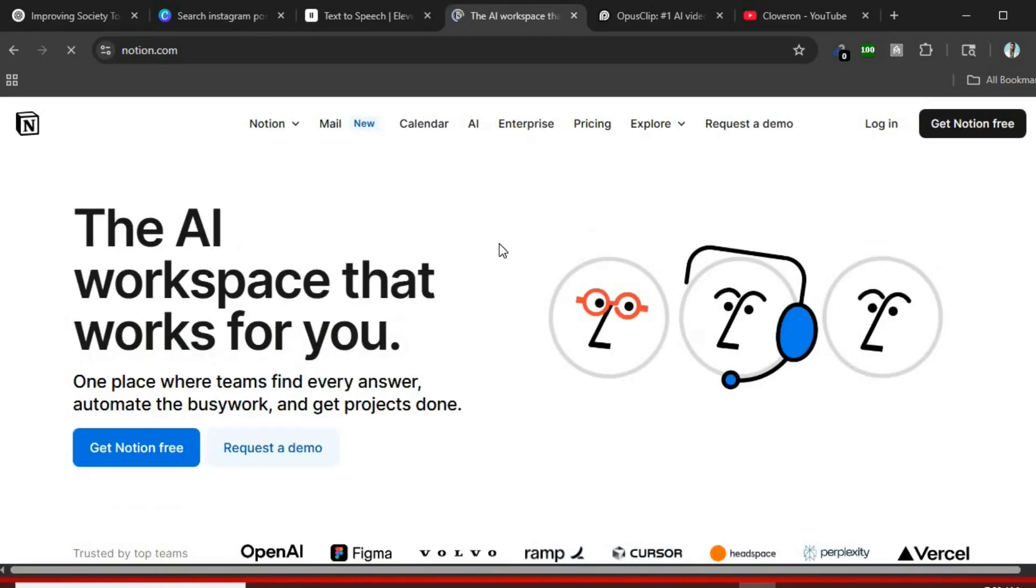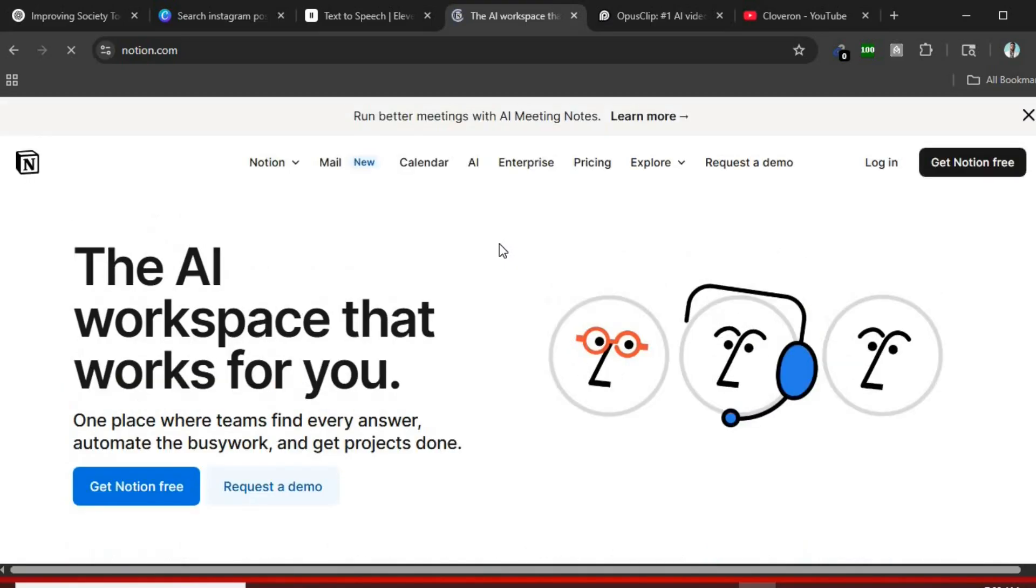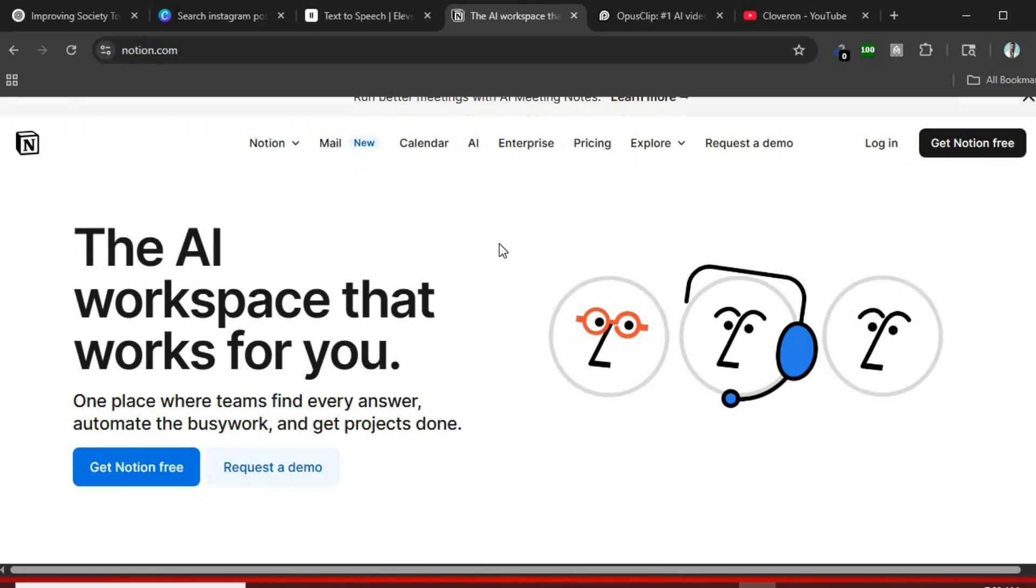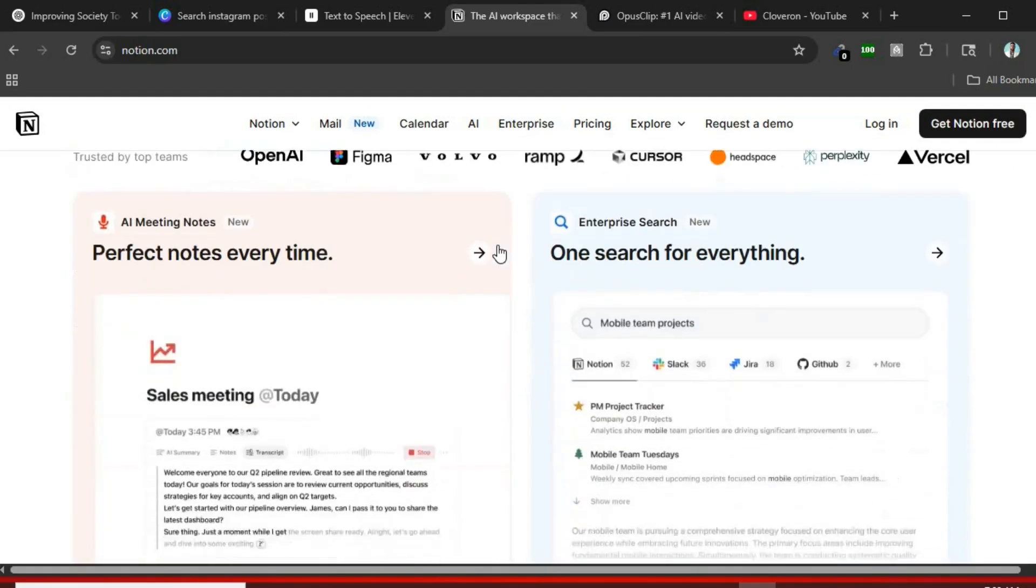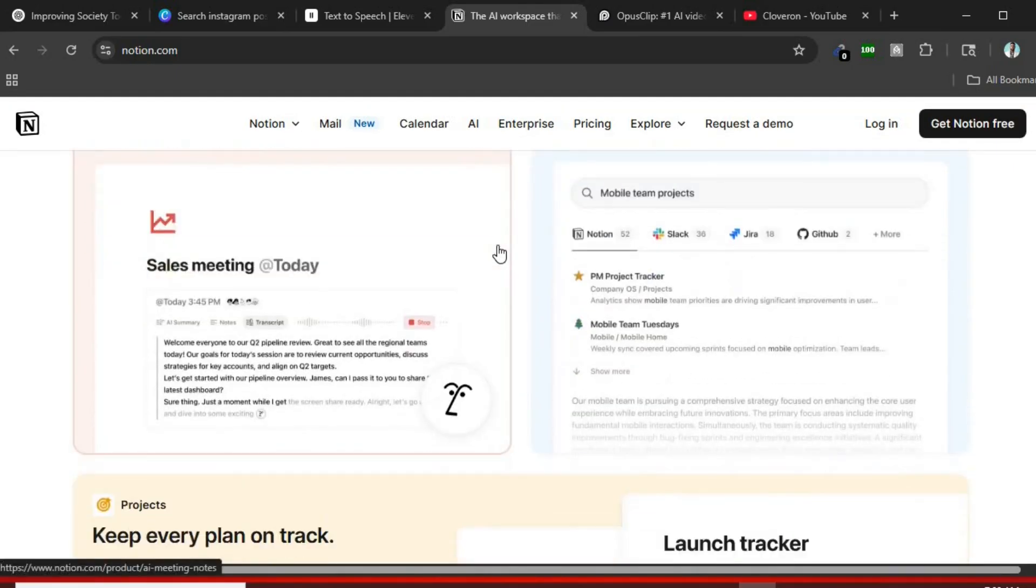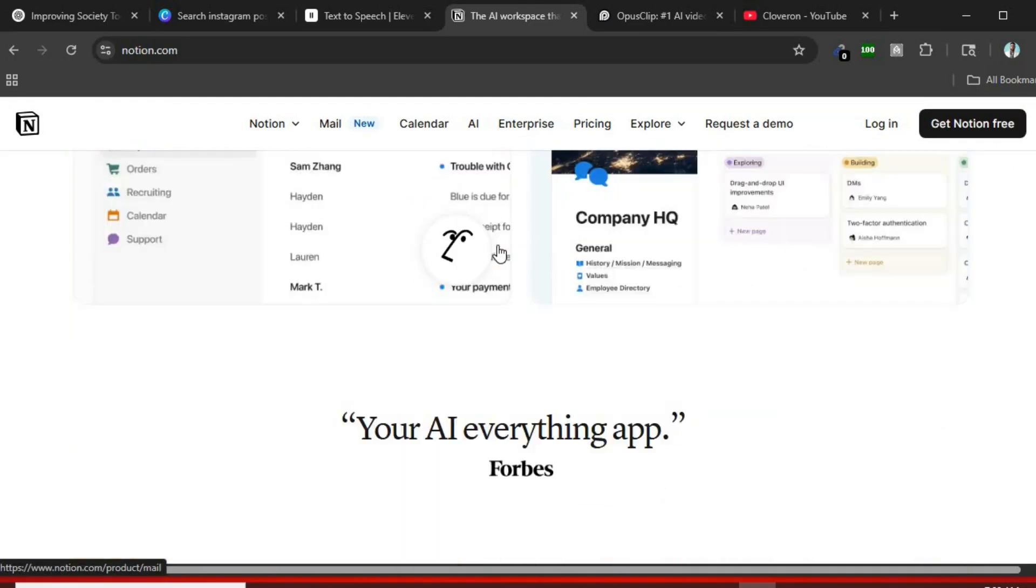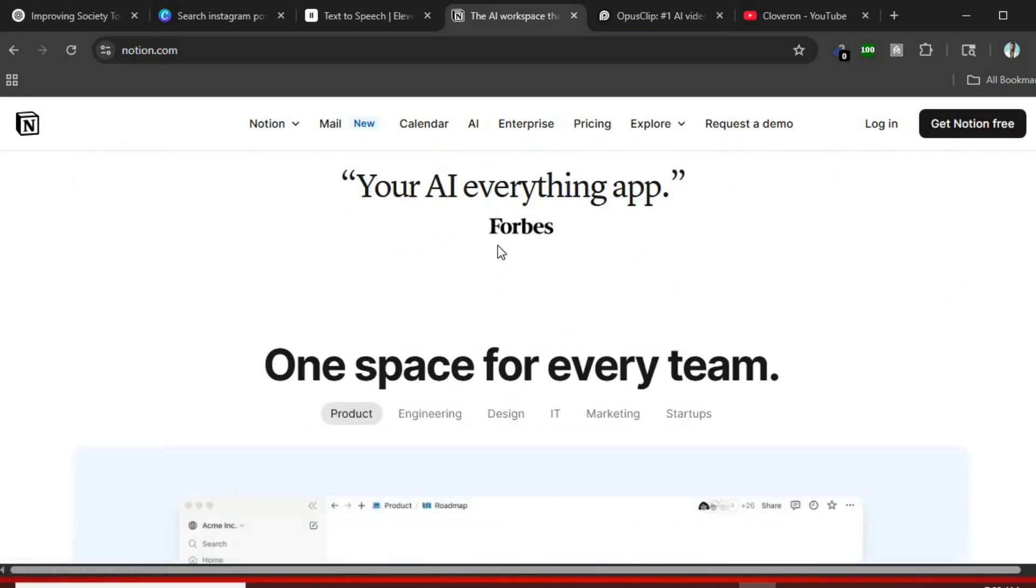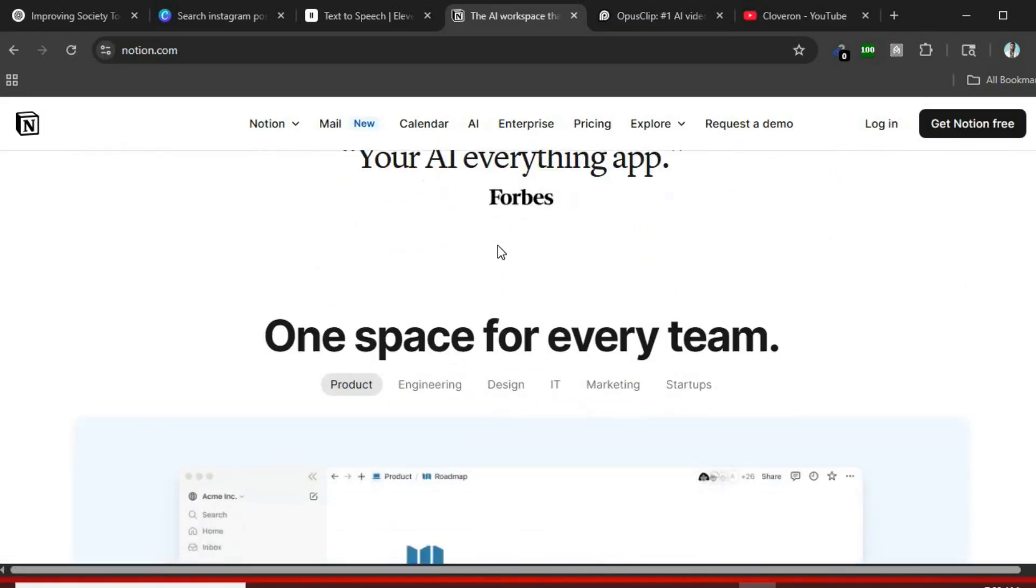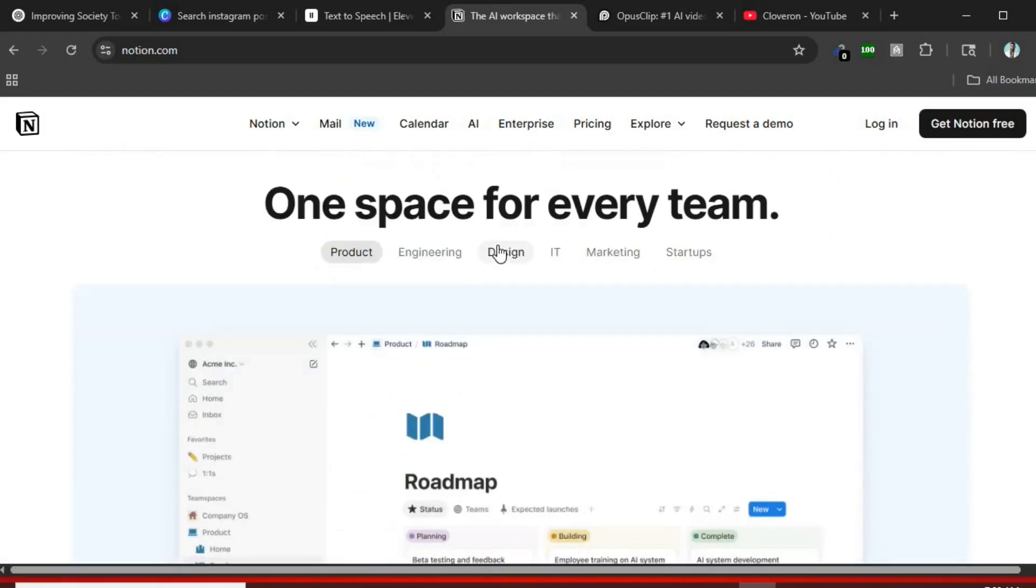Tool number four, Notion AI. Fourth is Notion AI. It helps you write faster, take notes faster, and organize your thoughts better. Whether you're managing projects or just taking class notes, Notion AI saves you time by generating and summarizing content instantly.